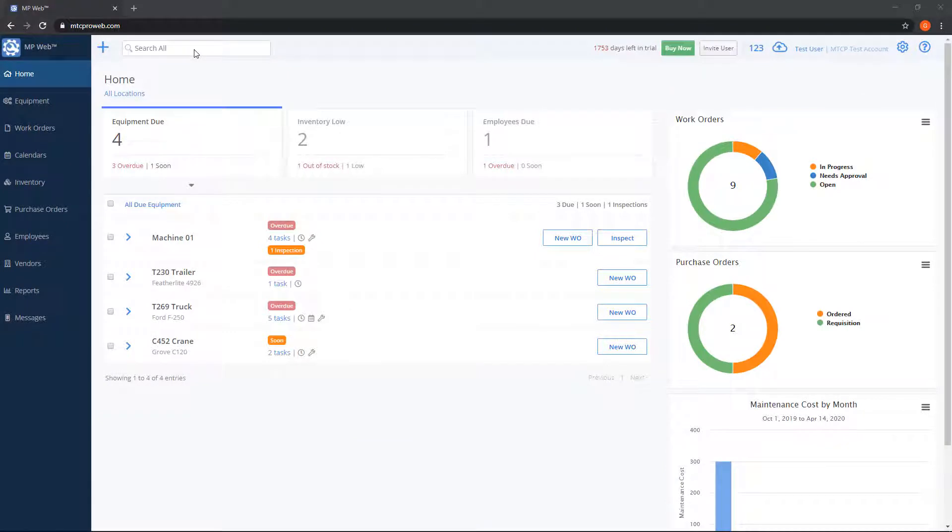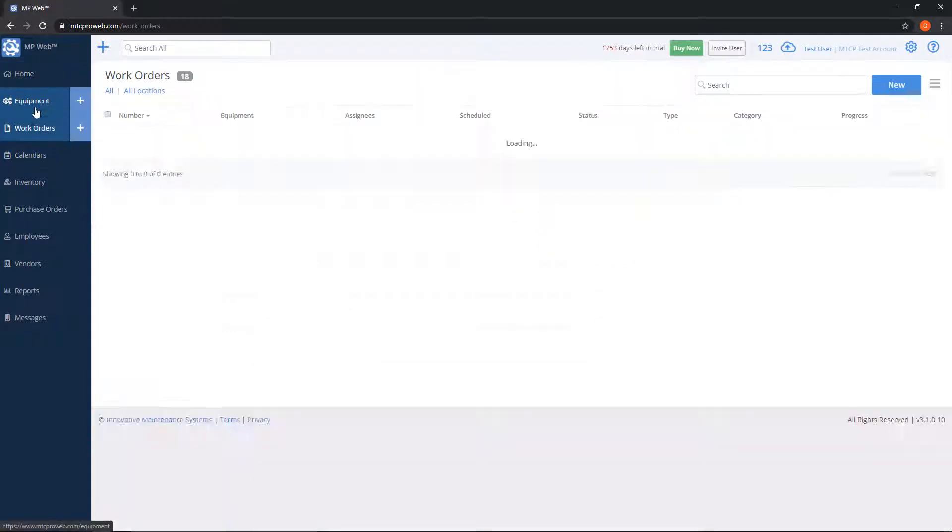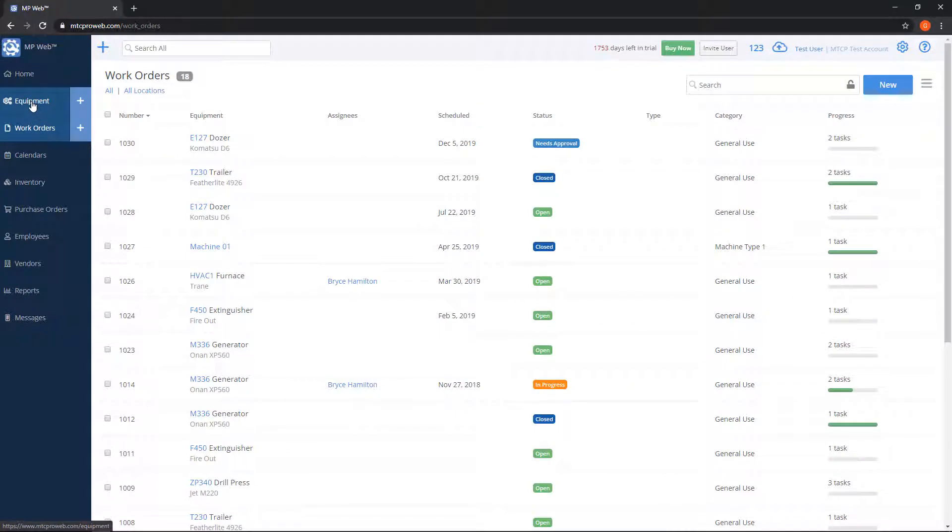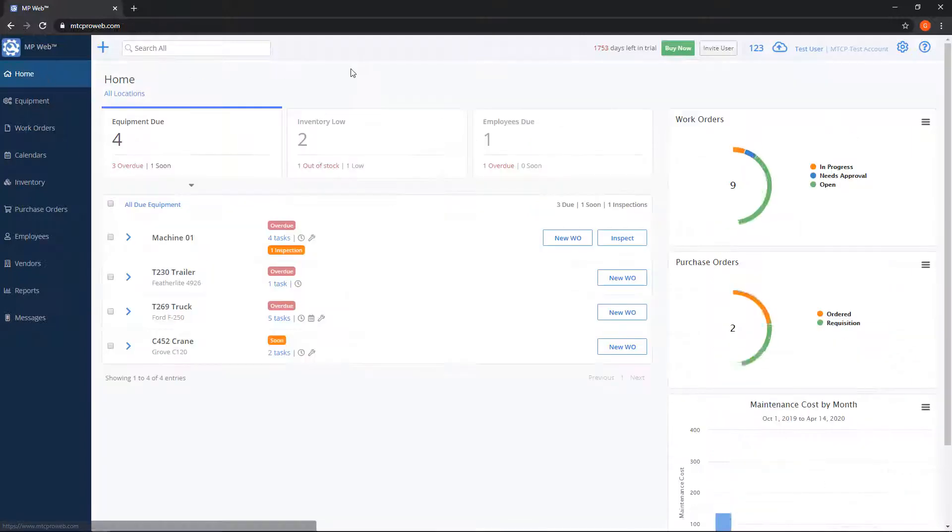The home screen is the first thing you'll see when you log into MPWeb. If you're on any other part of the software, such as work orders or equipment list, you can click on Home on the top left to get back to the home screen.